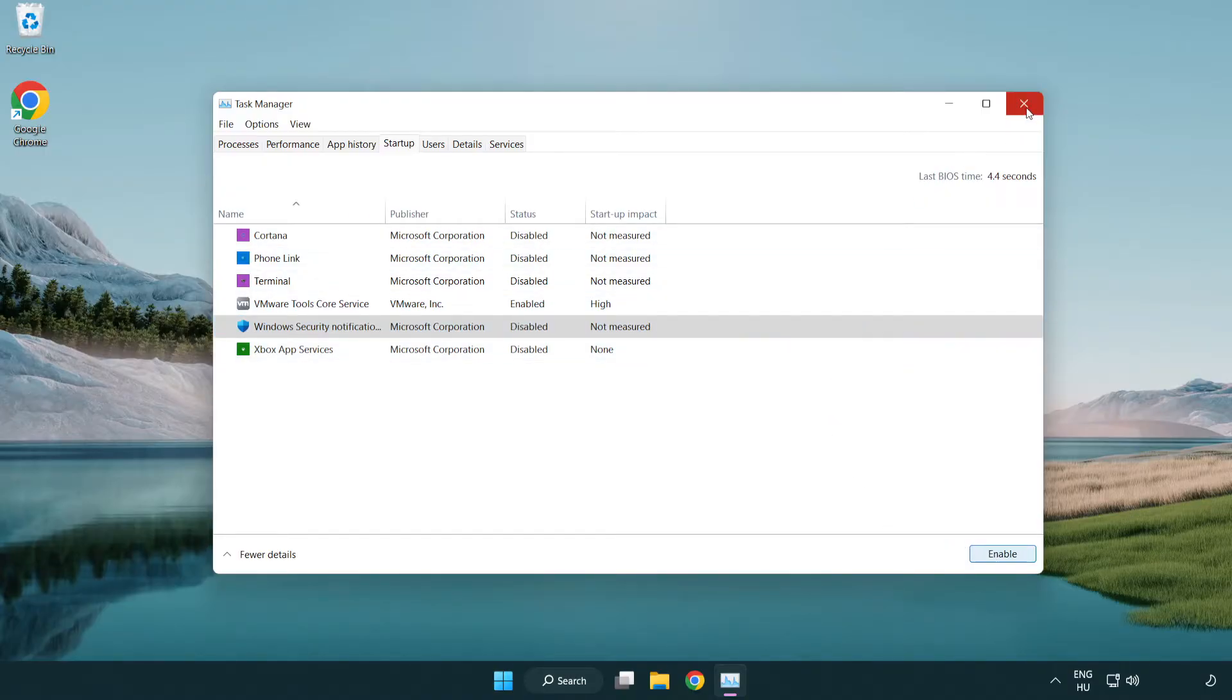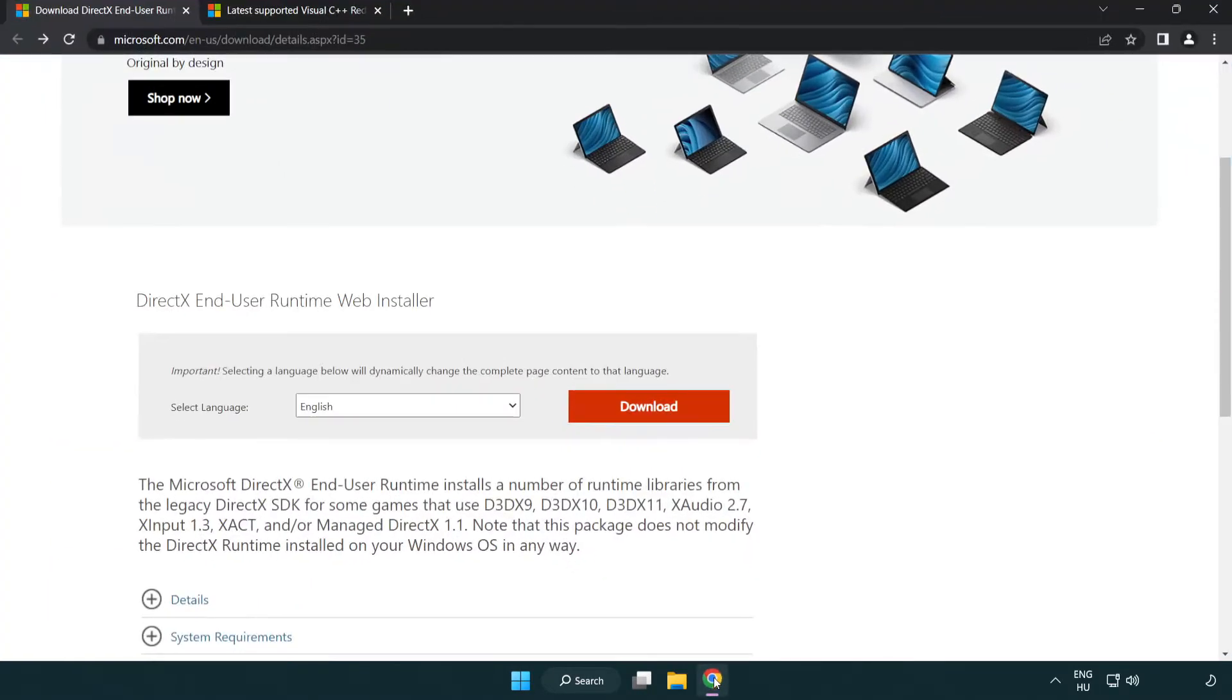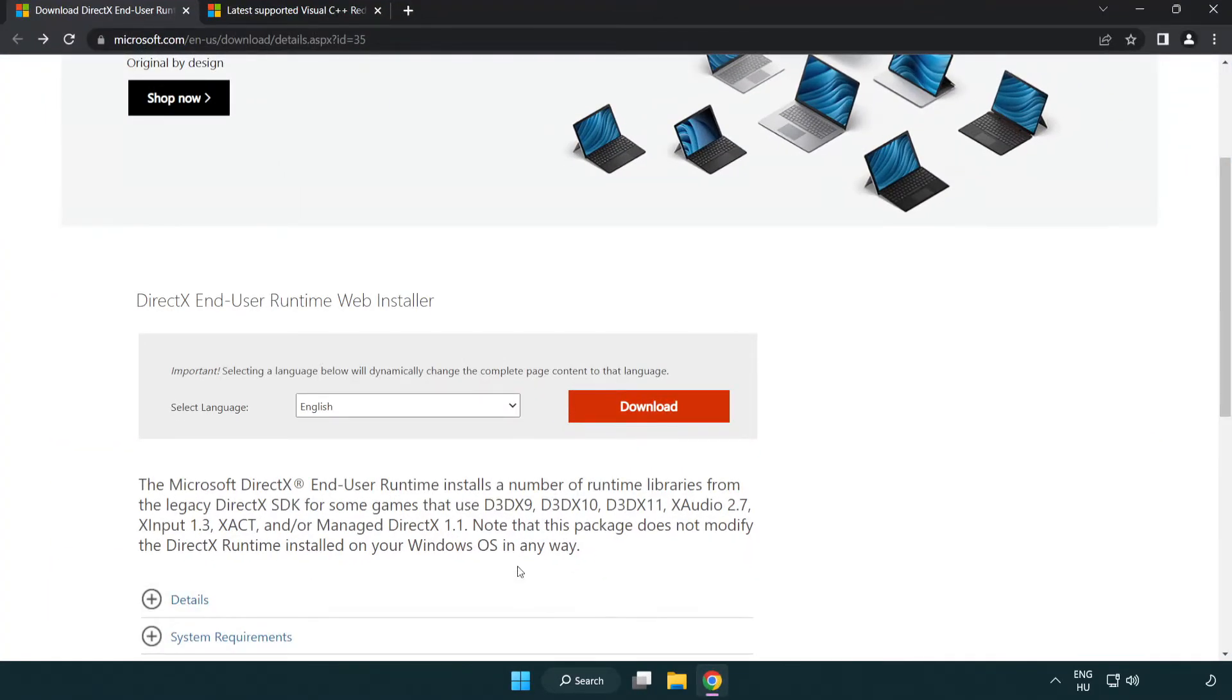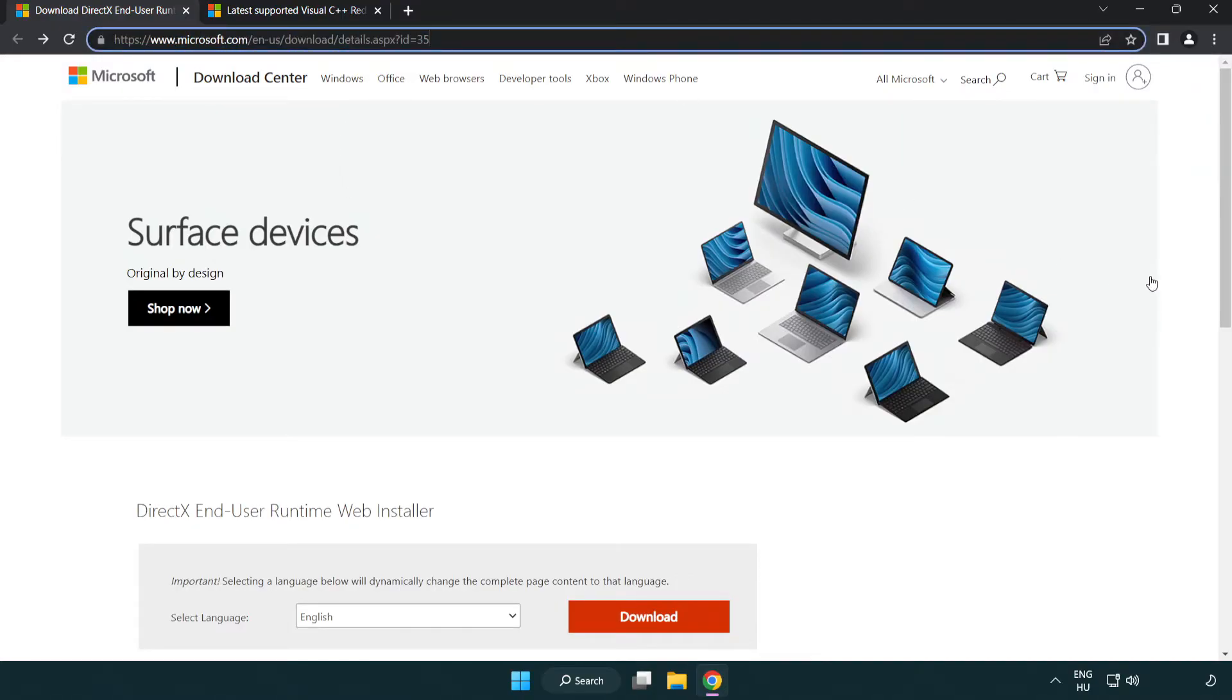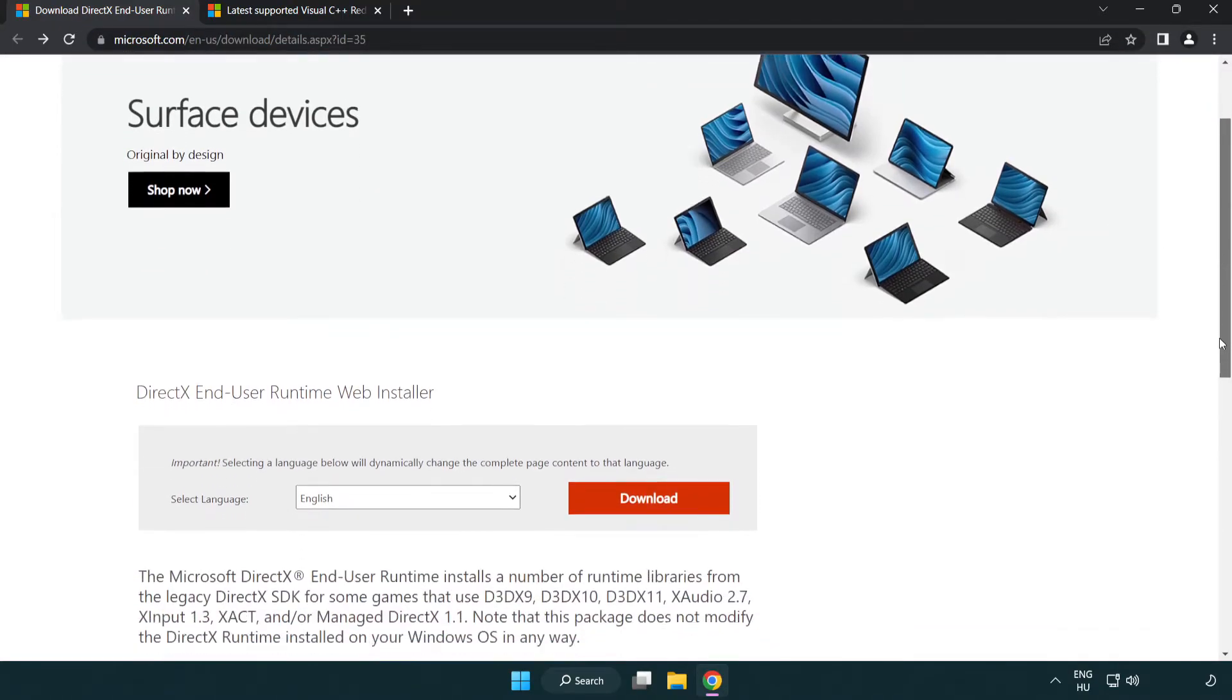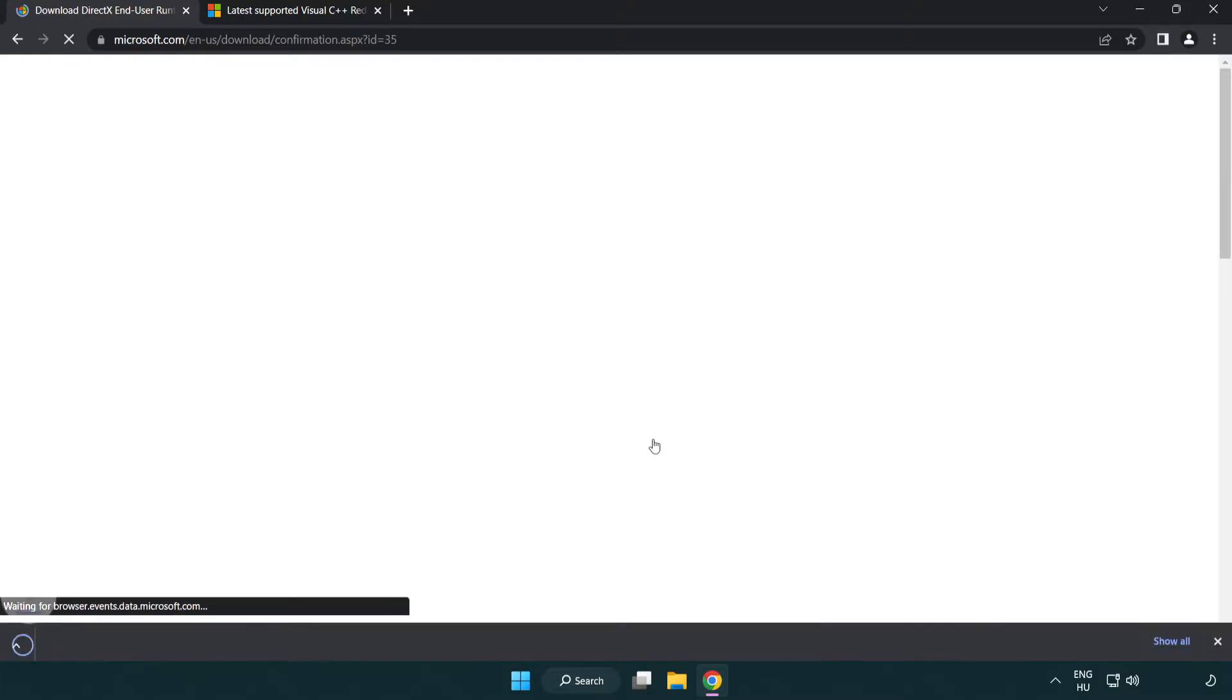Close window. Open internet browser. Go to the website, link in the description. Click download. Install downloaded file.